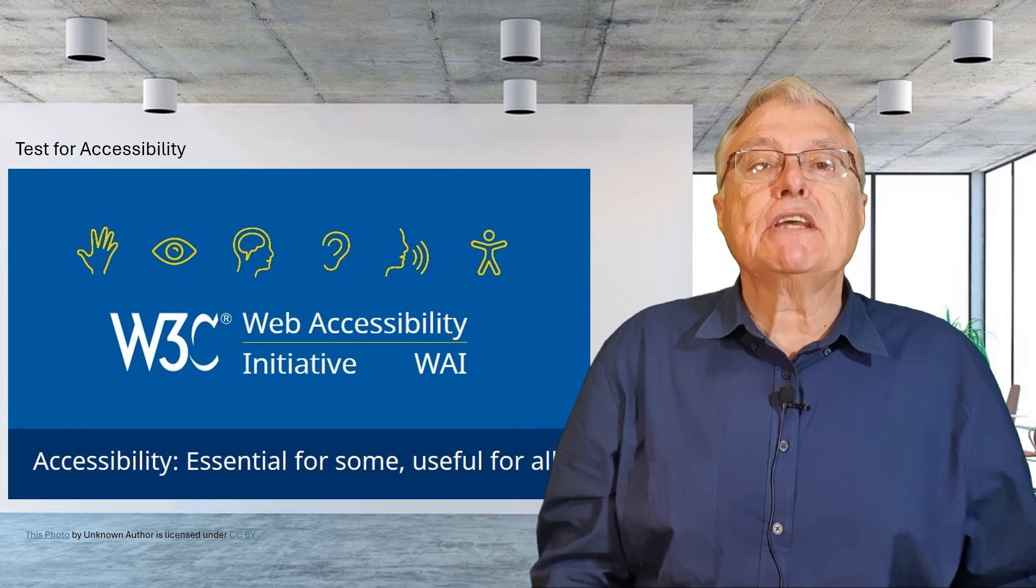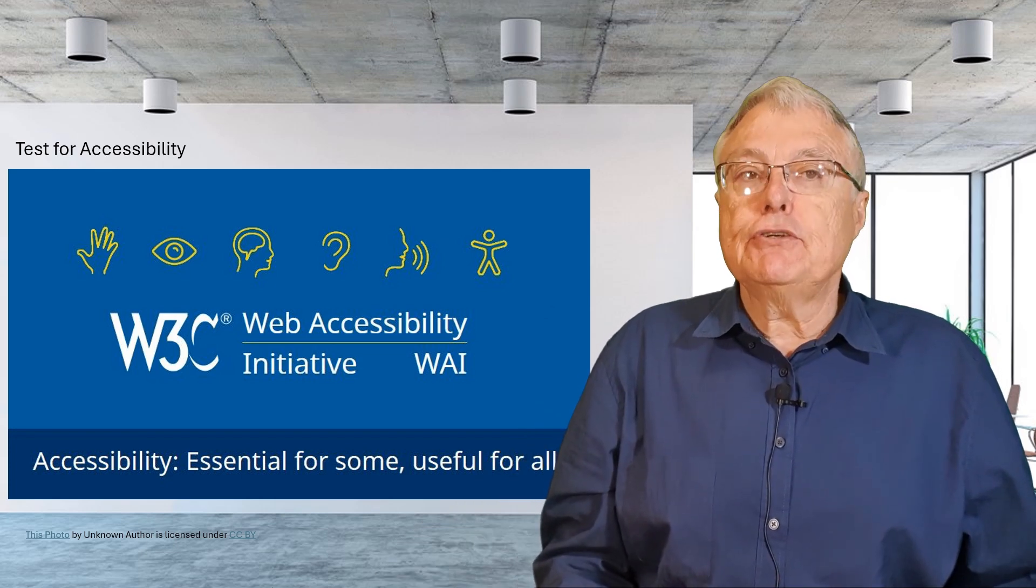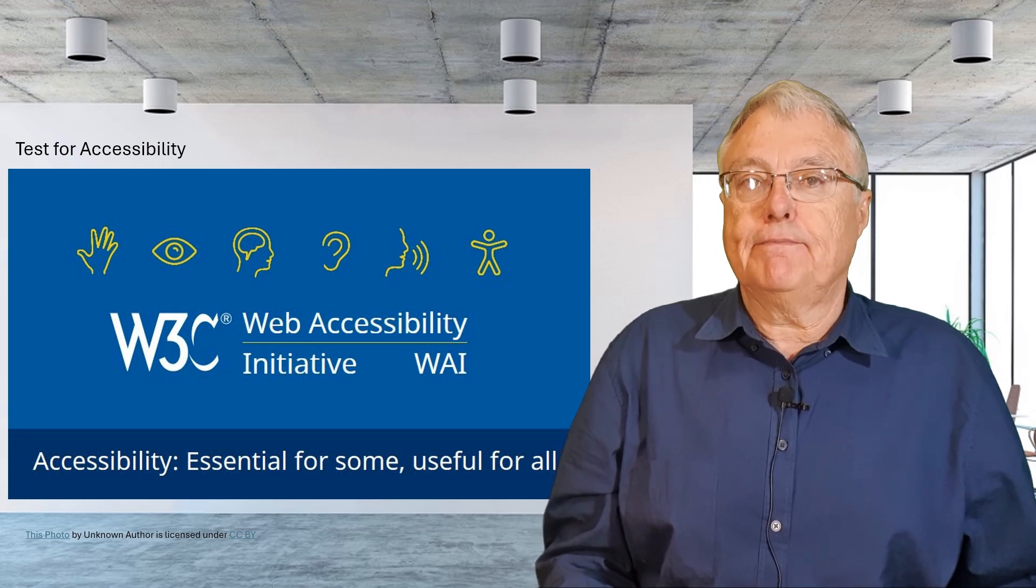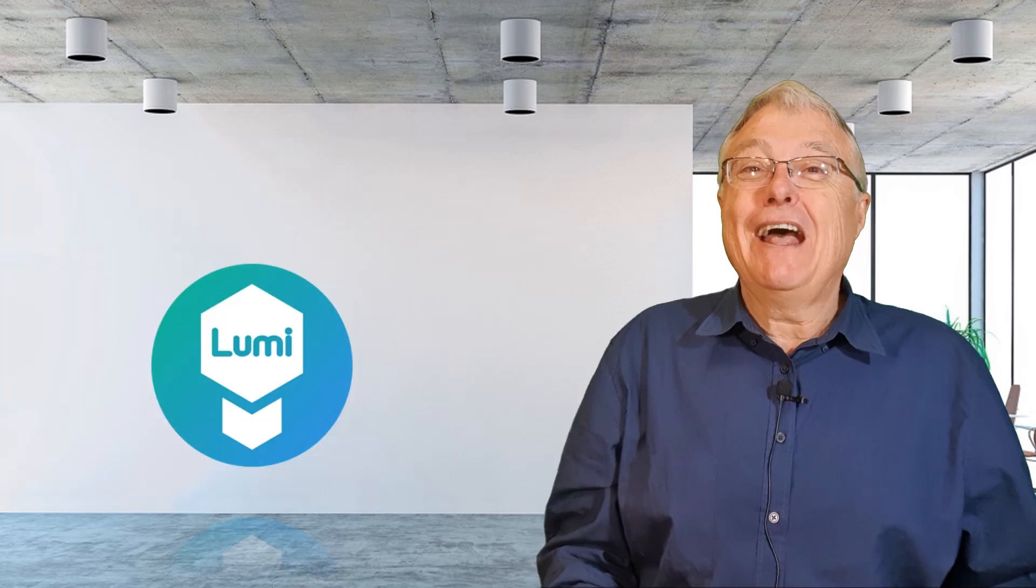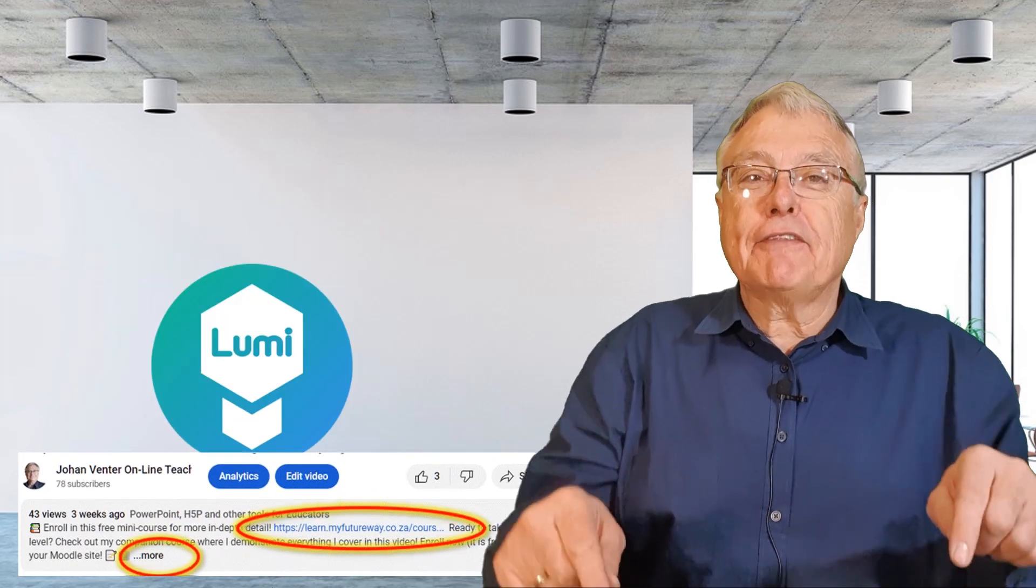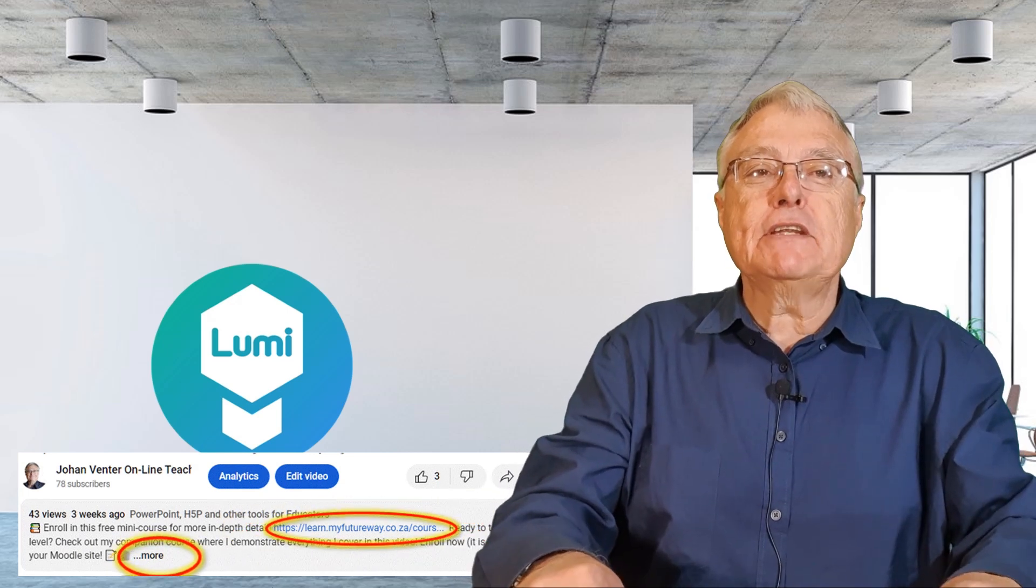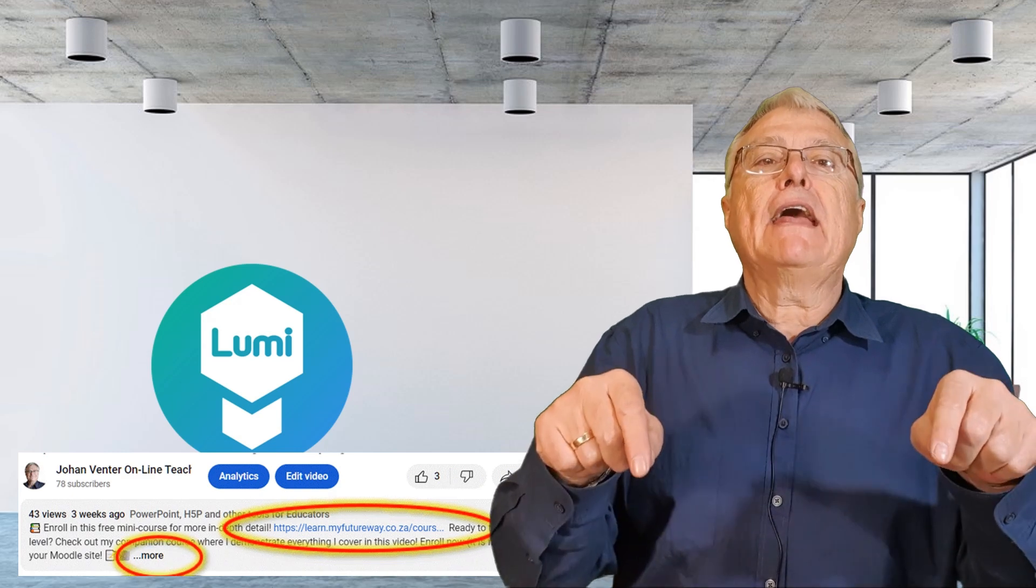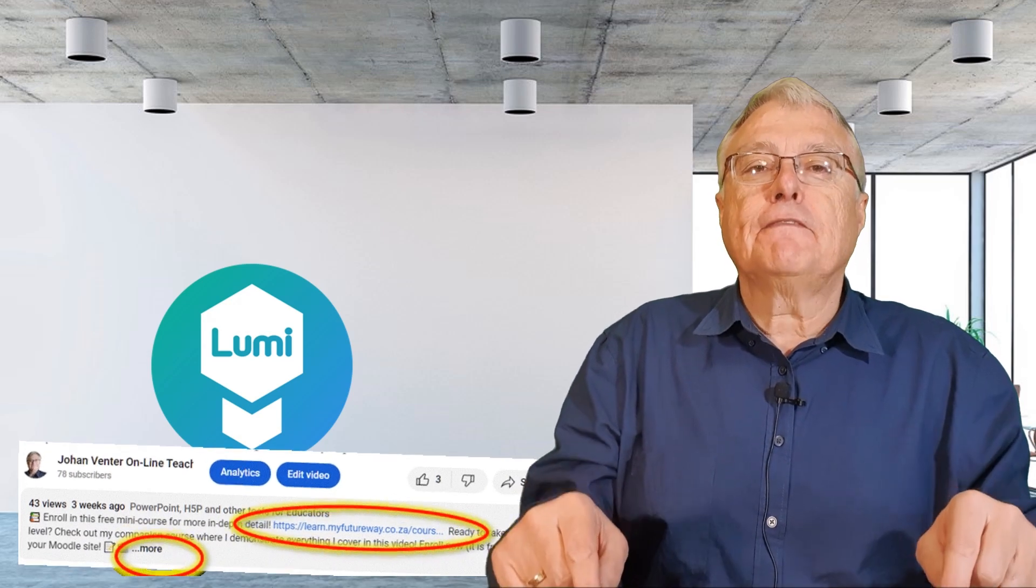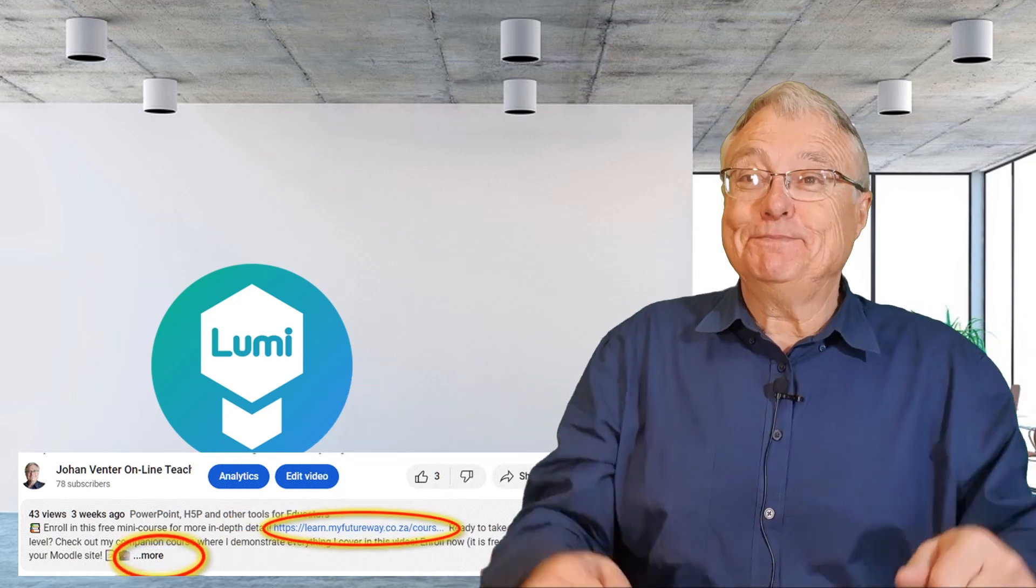This approach enhances the learning experience and ensures that everyone has the opportunity to succeed. Thank you for watching this video. I hope you found these tips helpful. Don't forget to check out the mini Moodle course linked in the description below for more detailed examples and additional resources on creating H5P content. Happy teaching!